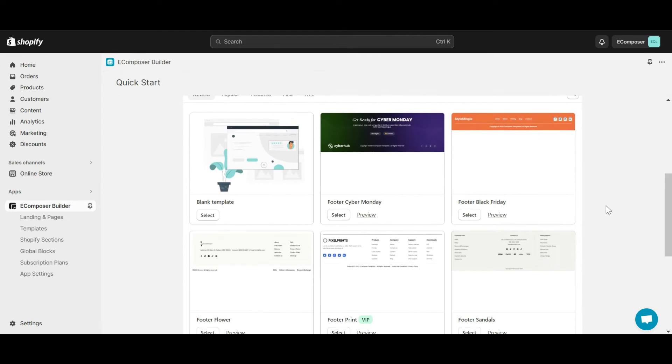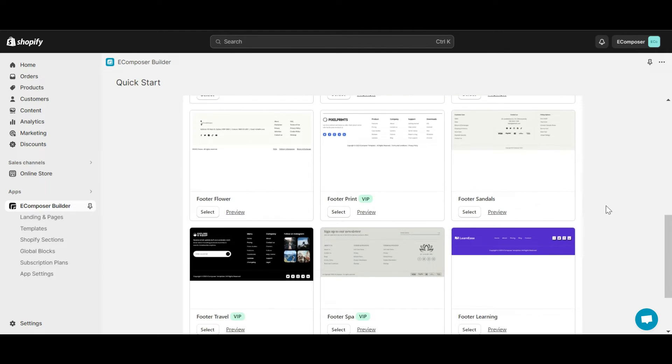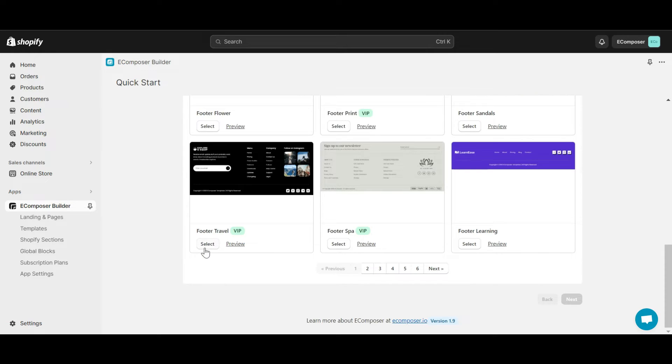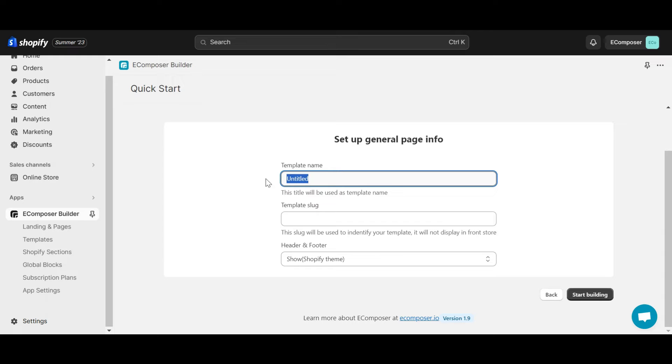From the template gallery, you can see the different footer pre-built layouts available. You can preview them to see which one you like the most. Now I will insert one as my footer.